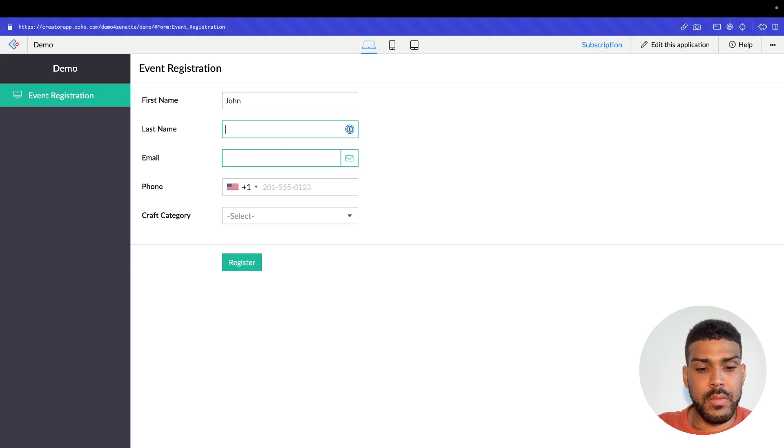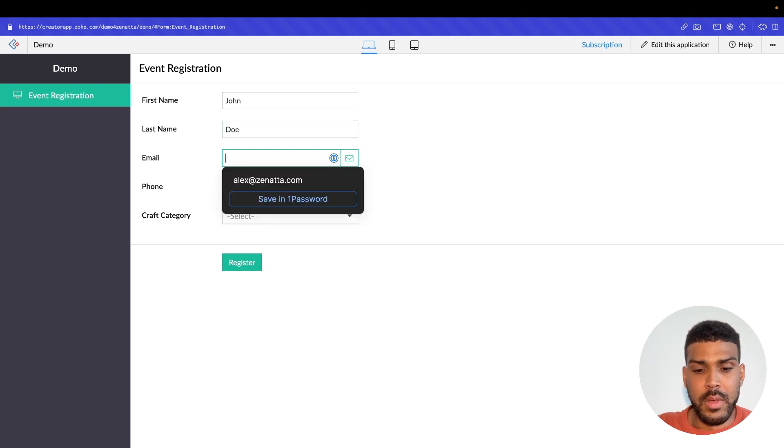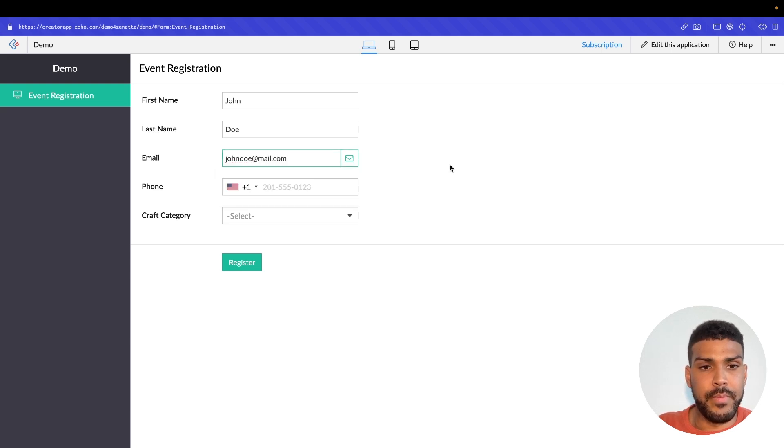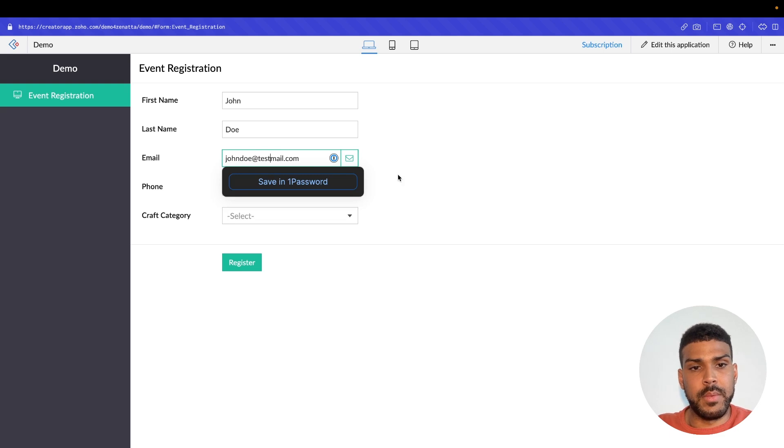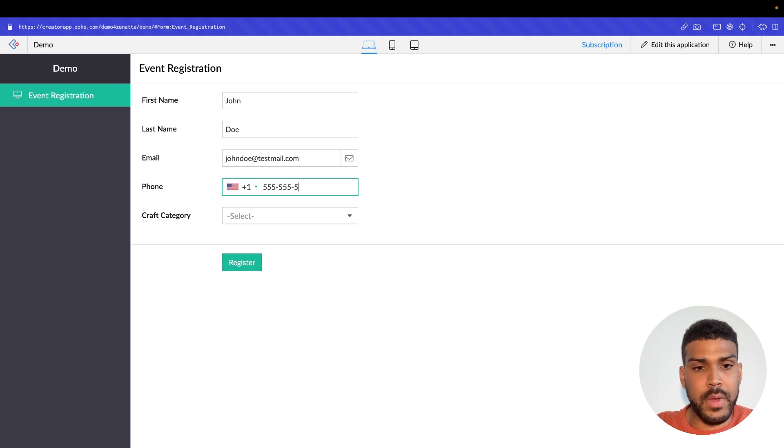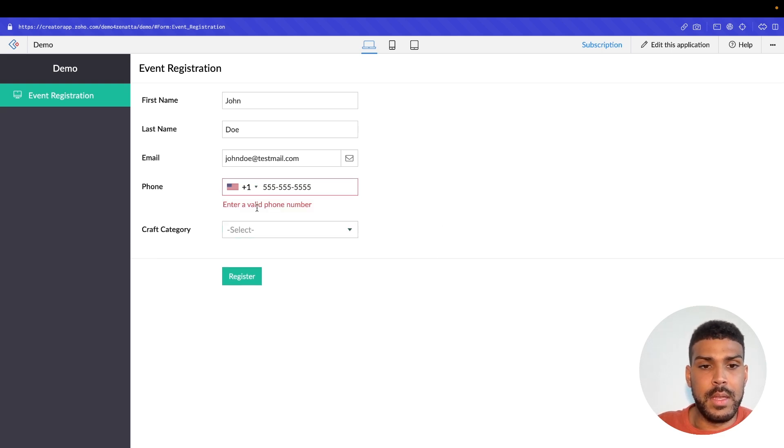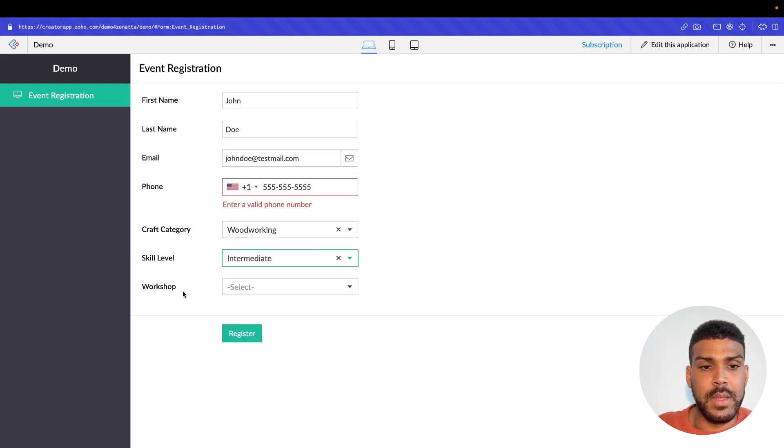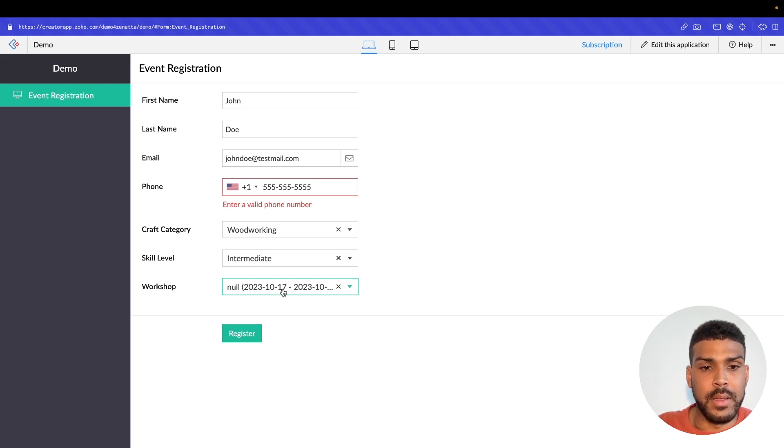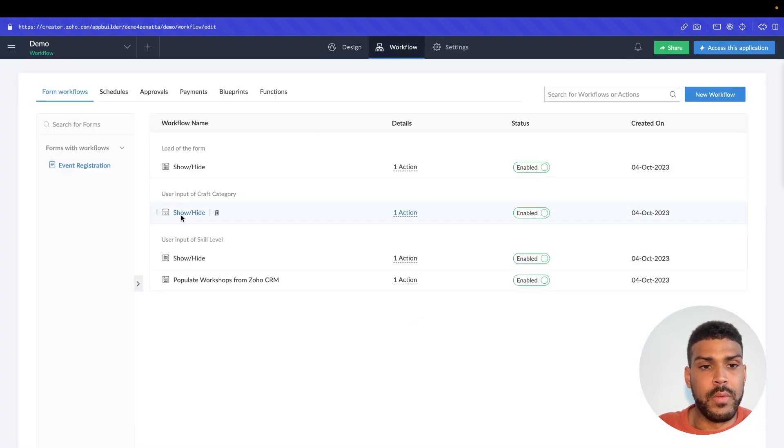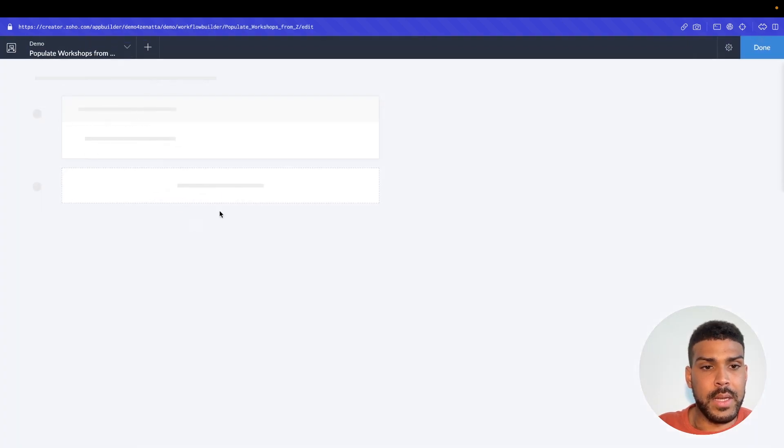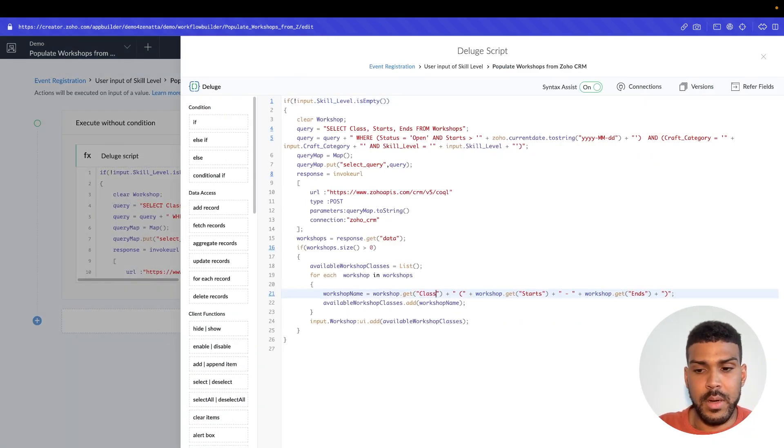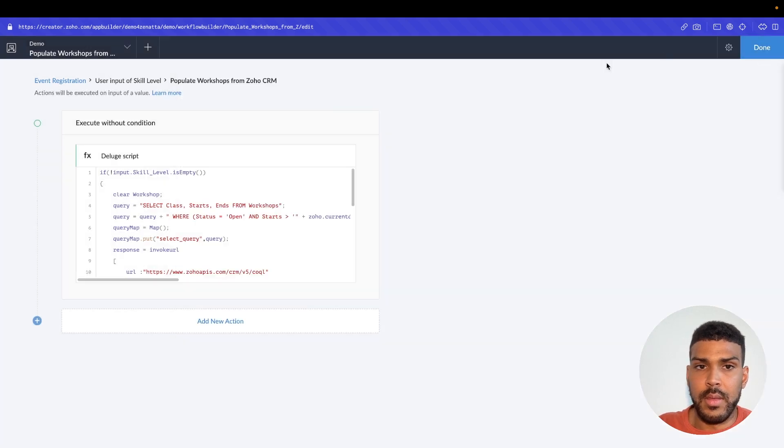So say John Doe, John Doe at test mail. We'll add a phone number 555-555-555. And we'll just kind of walk through this. So woodworking. Then once we select our skill level, we should see that the workshops are populated in. And it looks like class name is wrong. So we will go back. And we will correct that. It should actually be class. And now if we select...